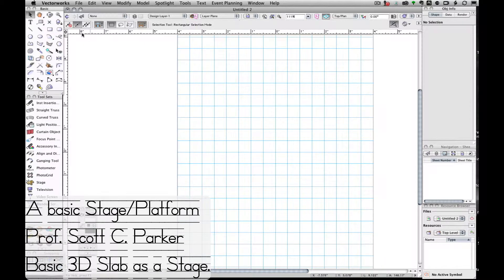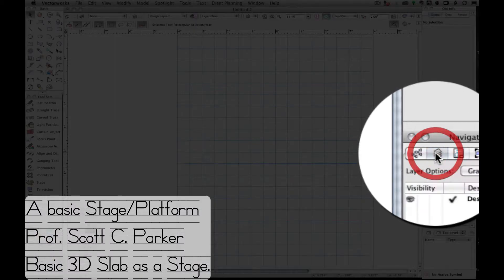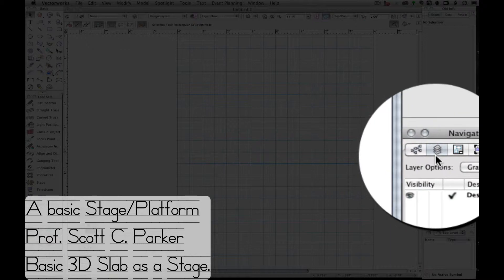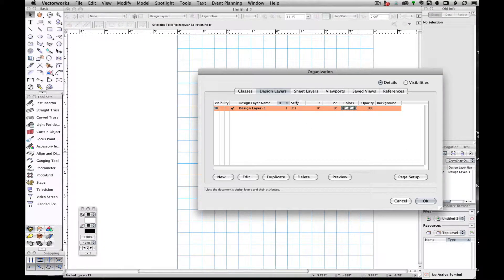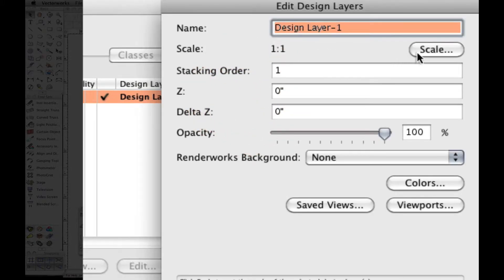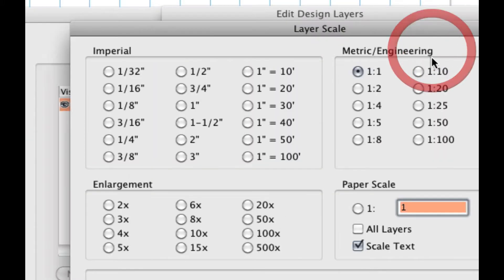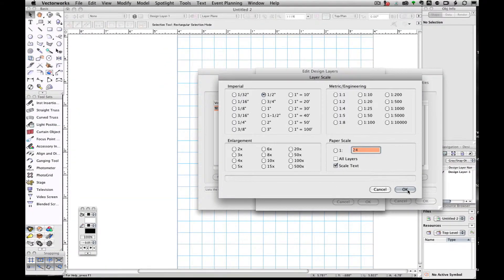Here we have a standard new document, and we want to change the scale. I'm going to click on layer — I have the design layer right there — double click there, bring up our organization chart, double click on this layer, click on scale, and we're going to change it to half inch scale.